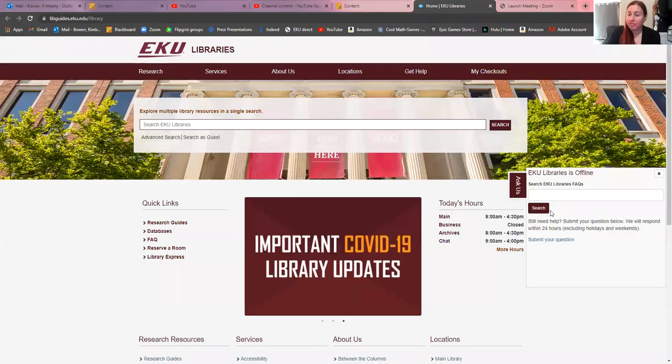Hey everyone. So real quick, I wanted to go over how to use and navigate your library website. I'm going to share my screen and we're going to talk through how to navigate this website.